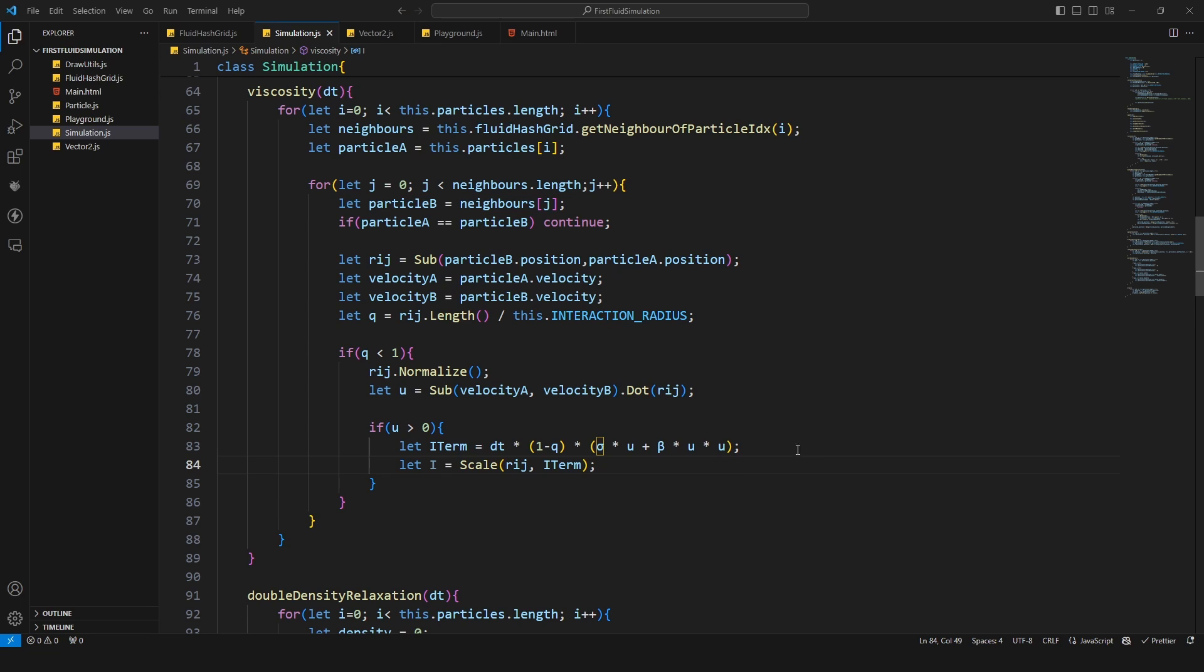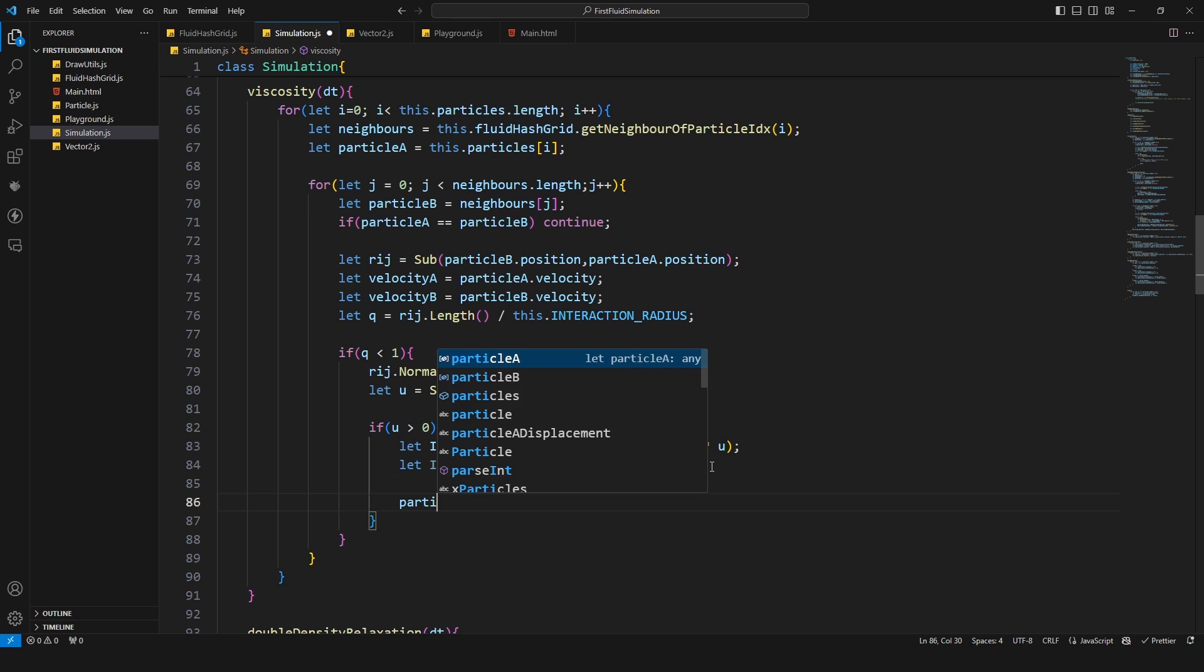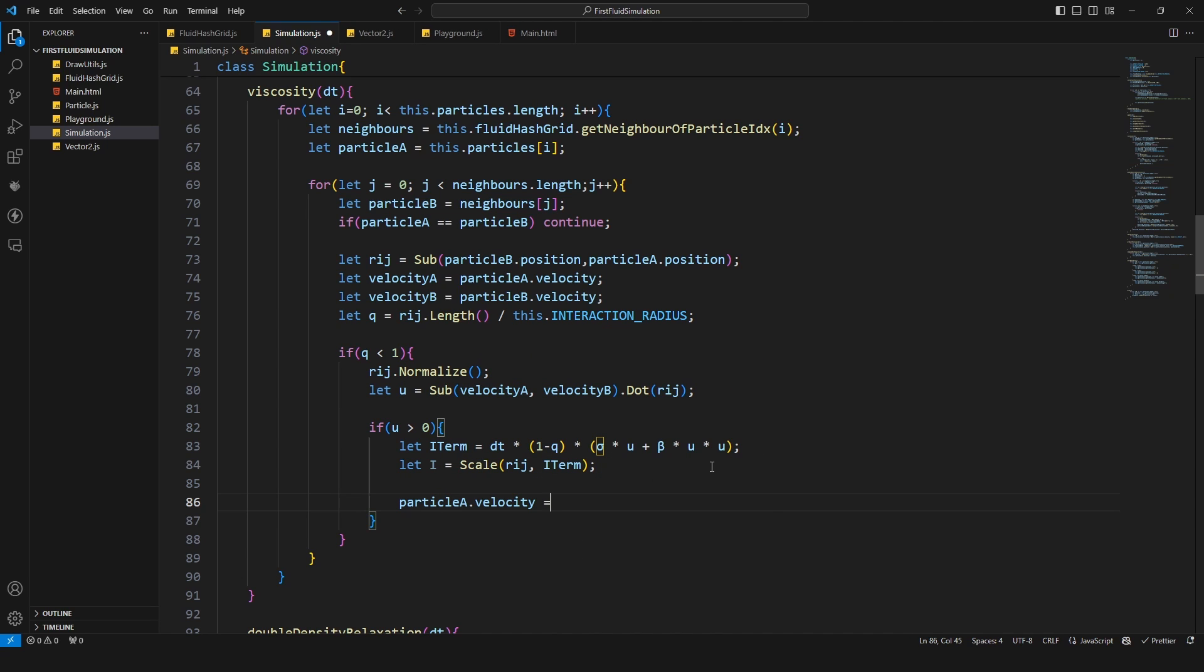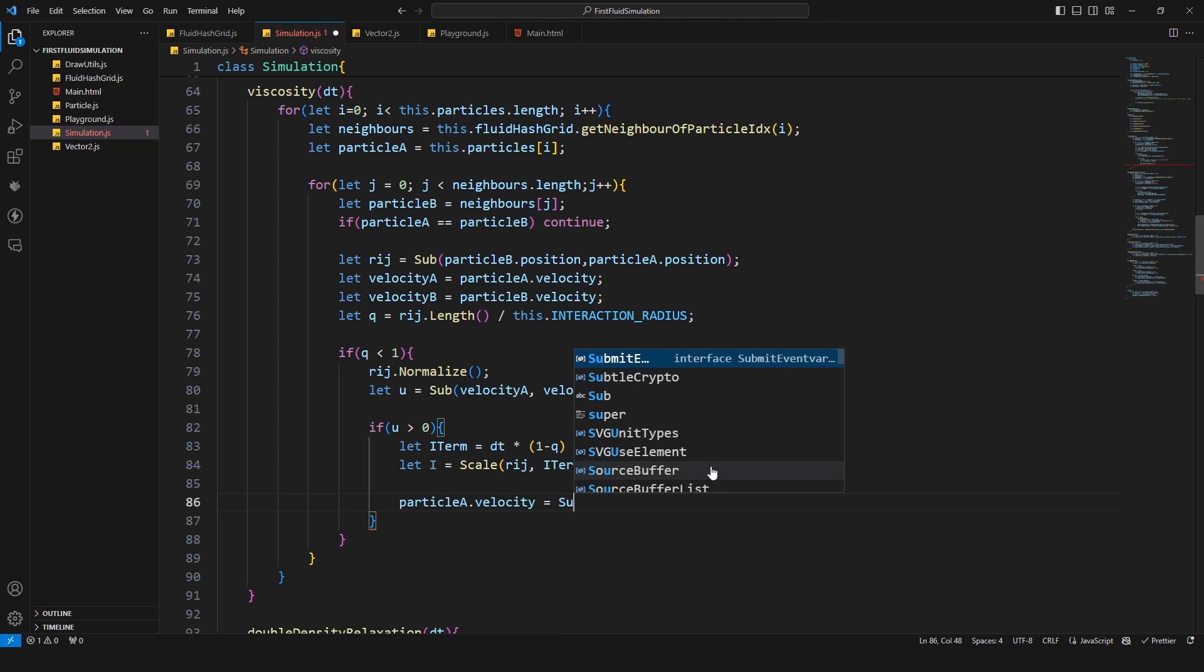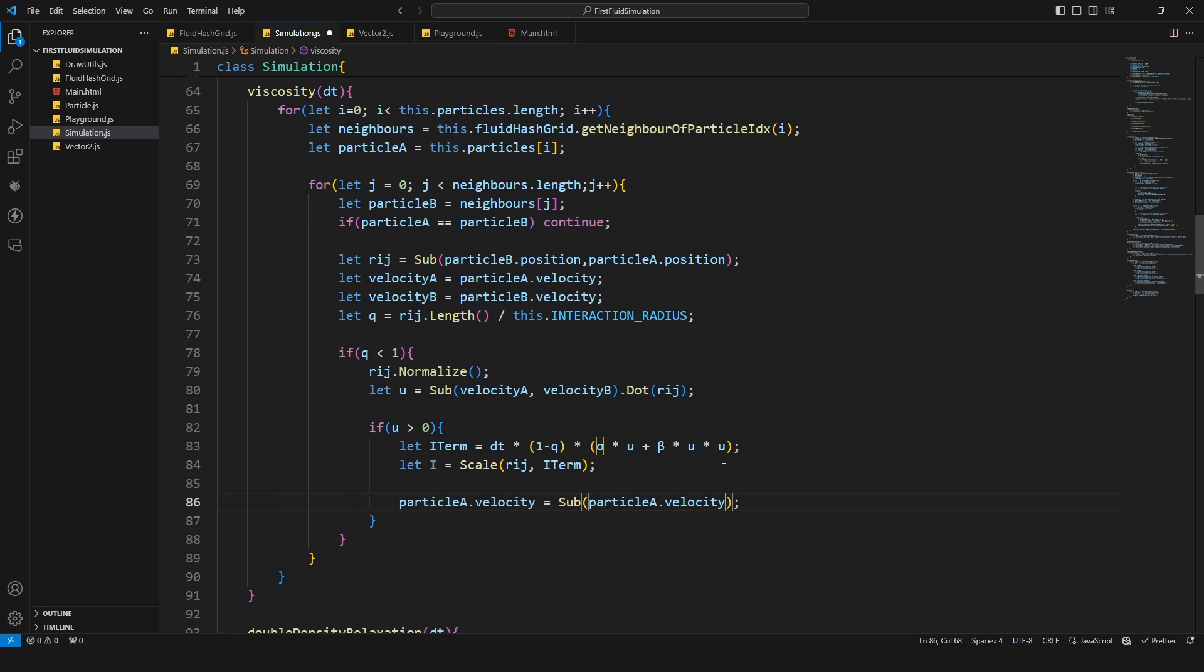Then we can apply our velocity change. First I'm going to do this to particle A dot velocity and here we need to subtract this value. So I'm just going to copy this one again. Also we need to split this one by half so that means just this one times 0.5.